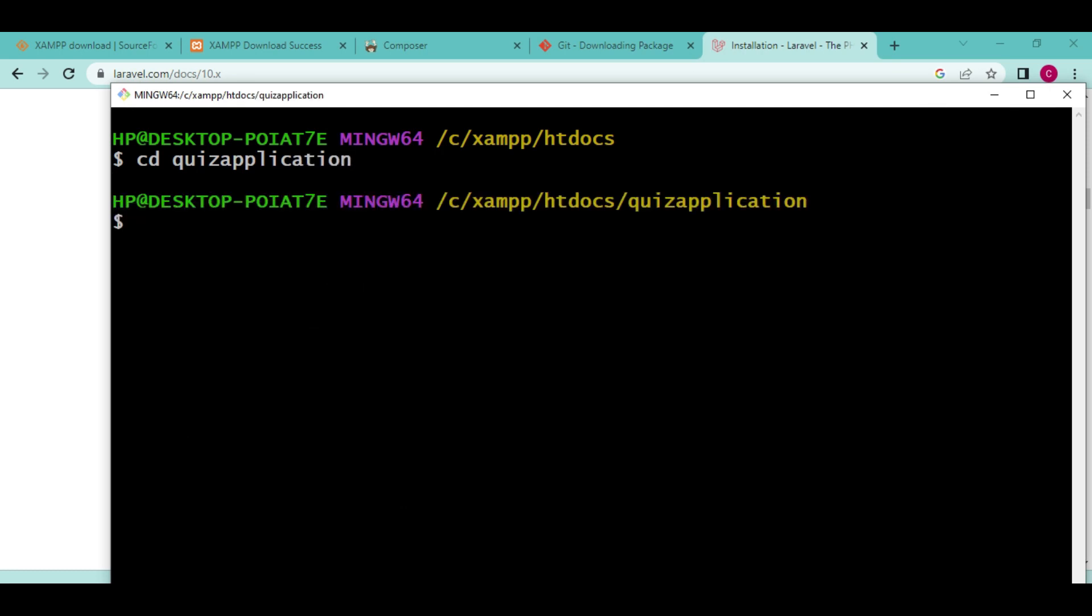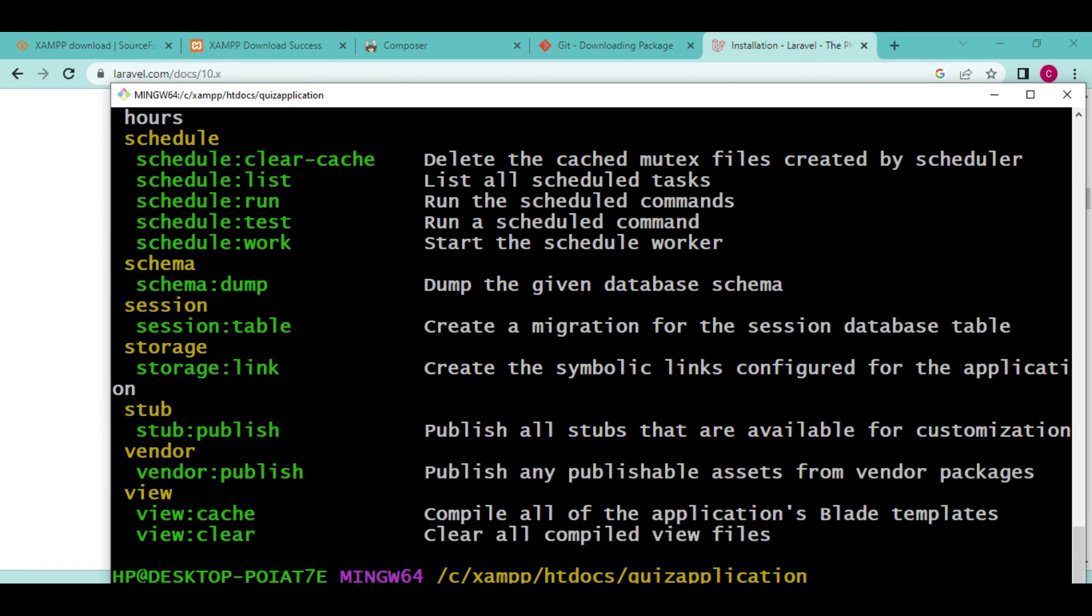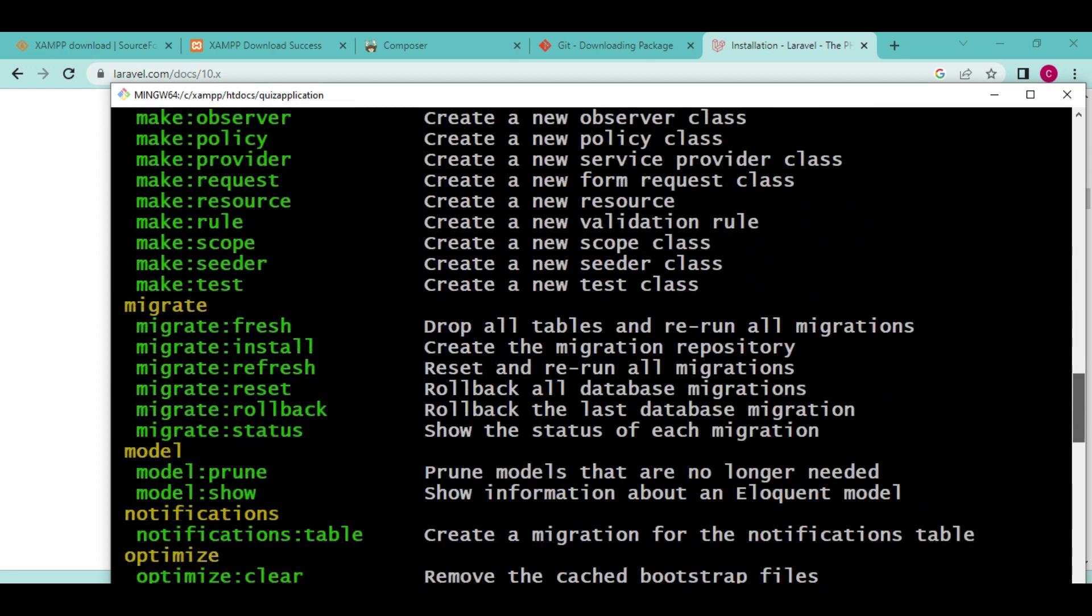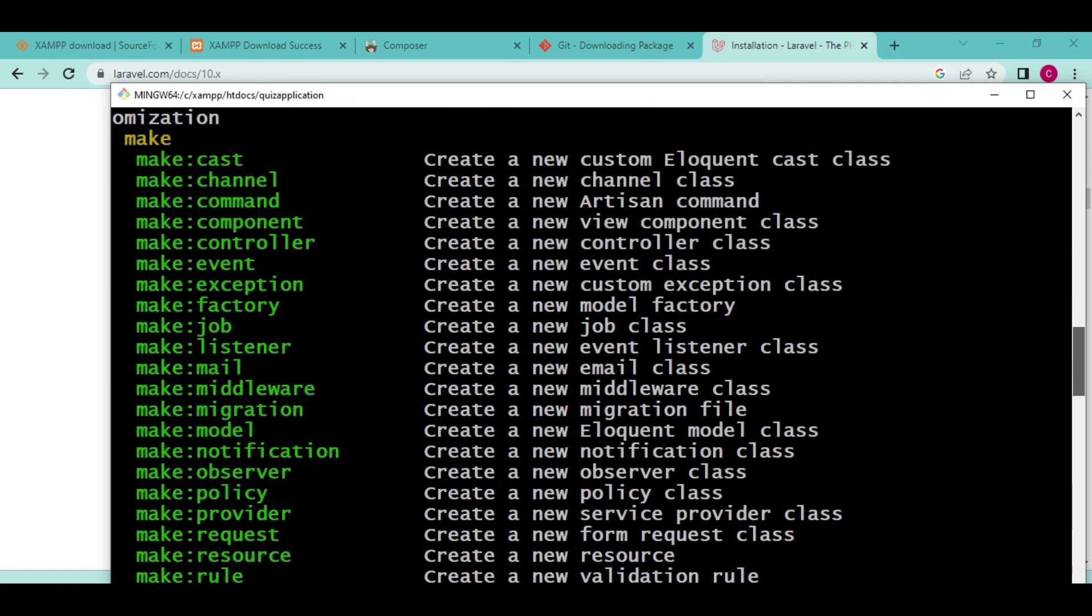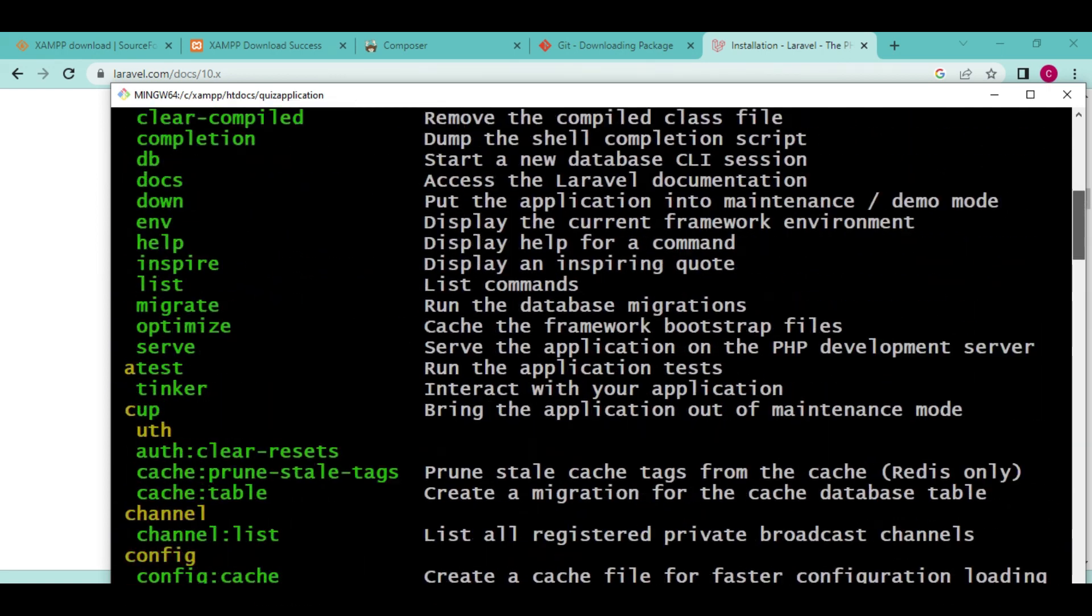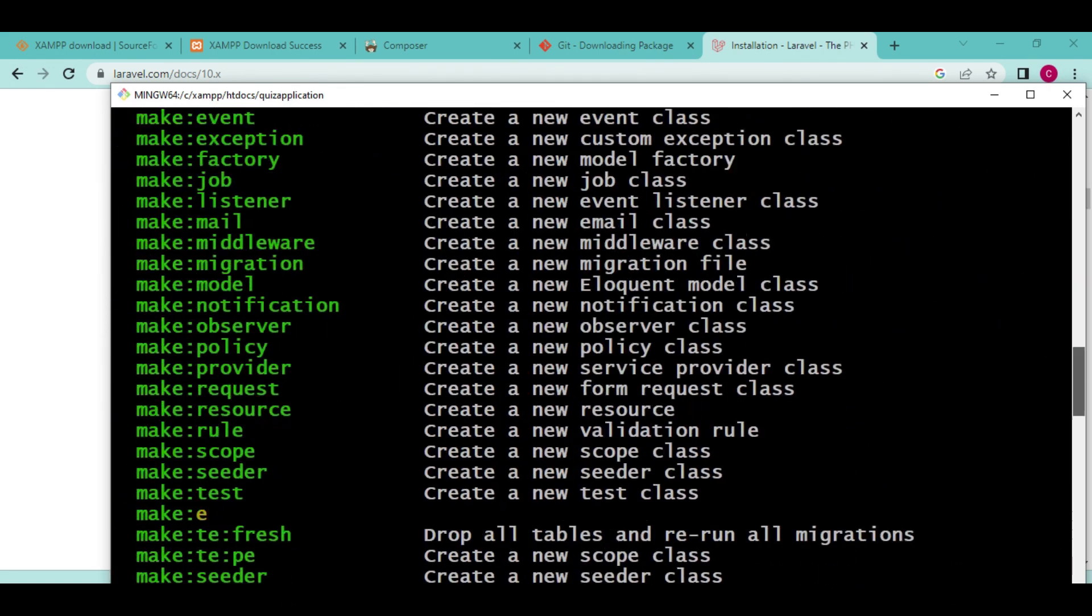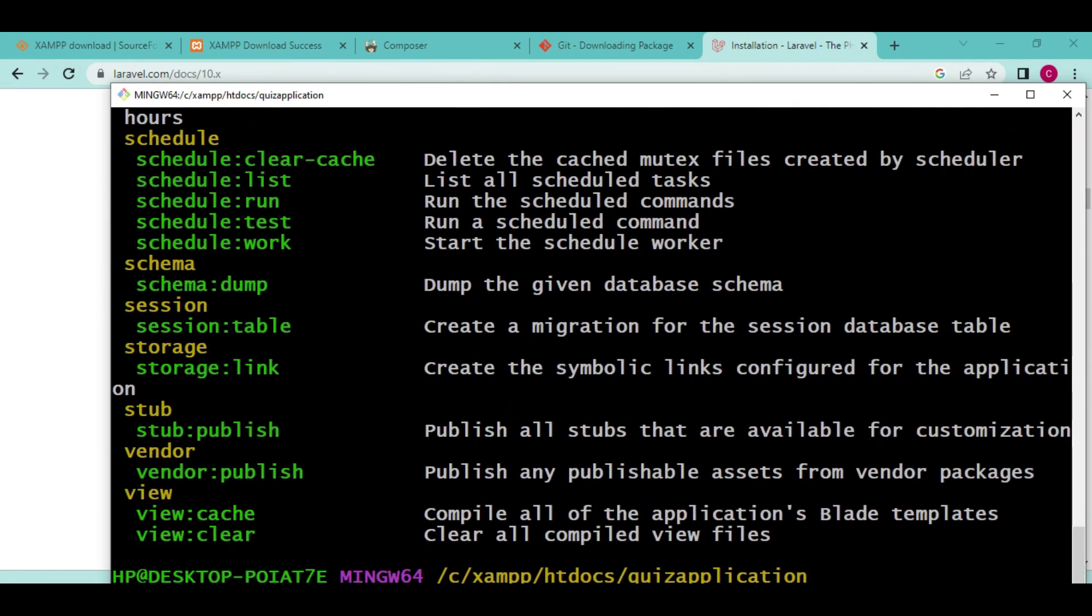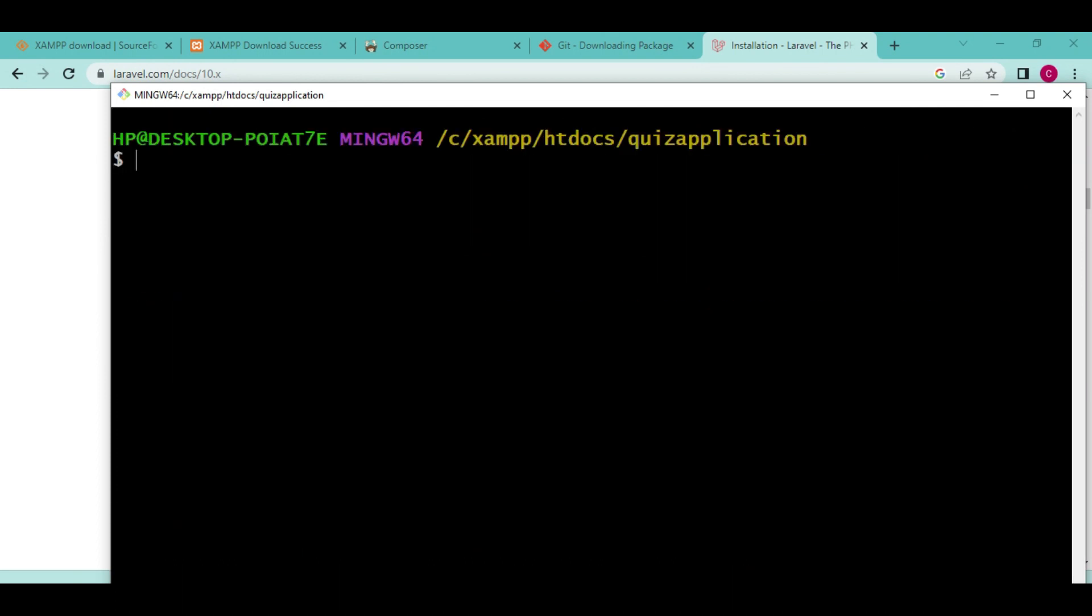Now we are inside that Laravel application, the scaffolding that has been created for us. For us to run the application, we are going to use a command that is usually used in Laravel: php artisan. I would just like to press enter here. You can see that there are so many commands that you can run in Laravel. Maybe you can just take a look and appreciate. Even if you do not understand anything, do not worry.